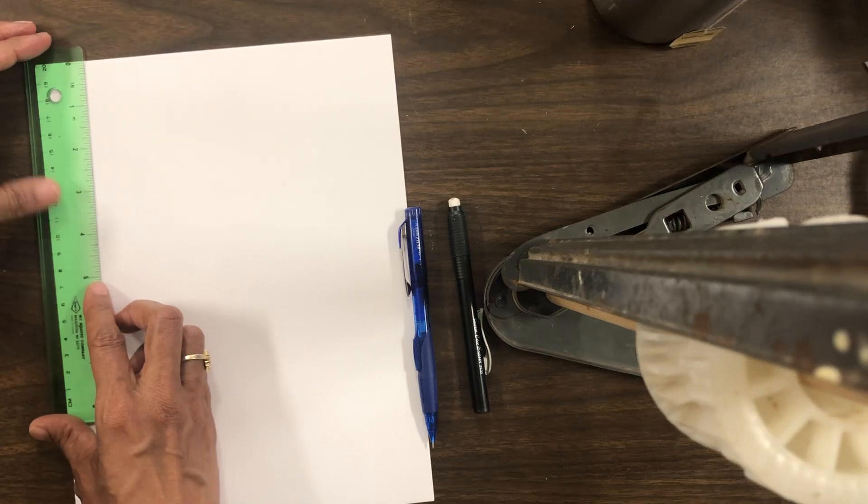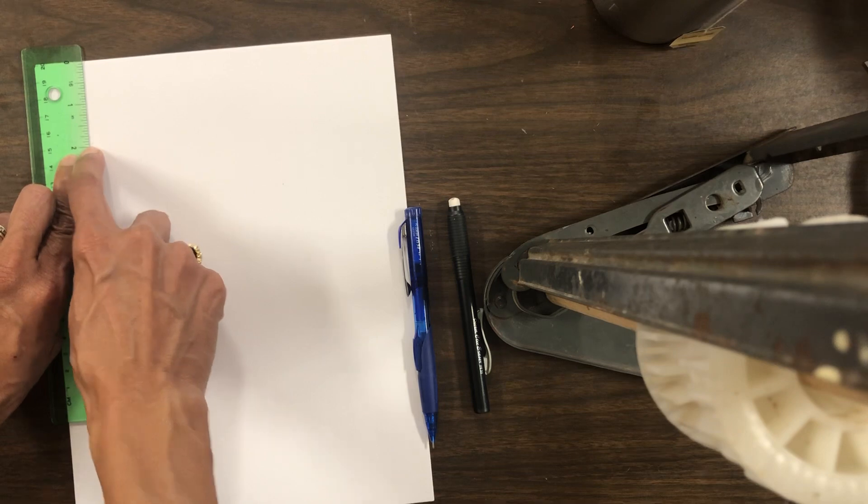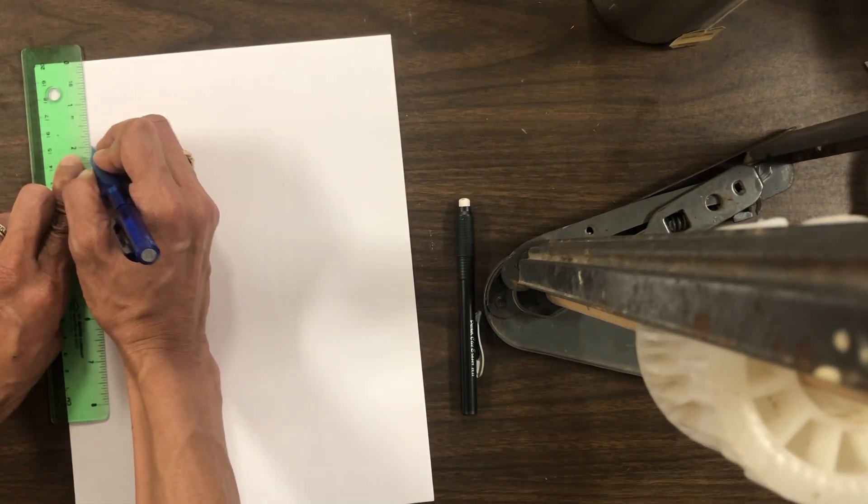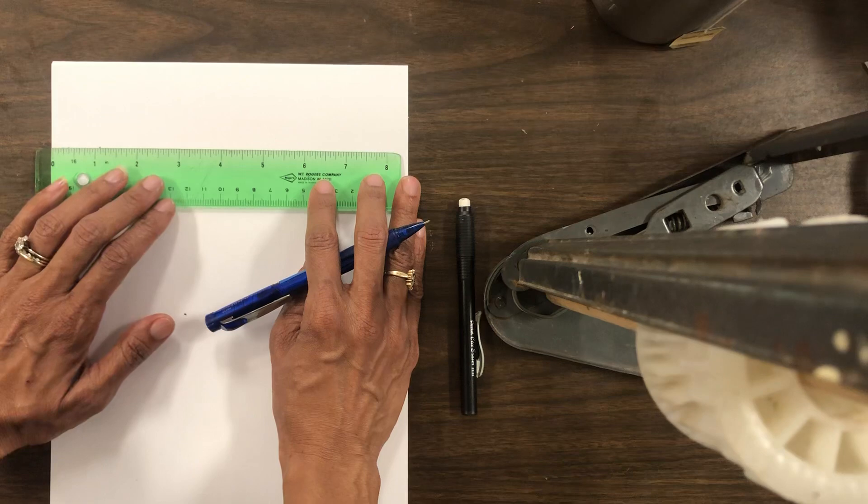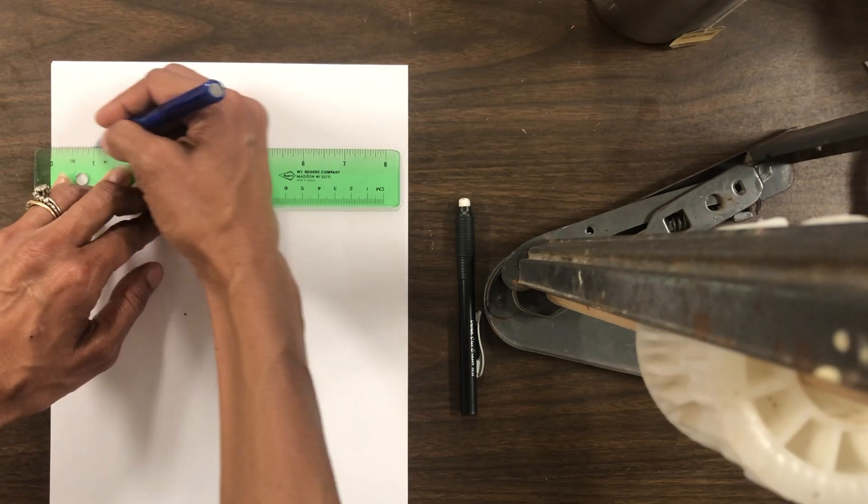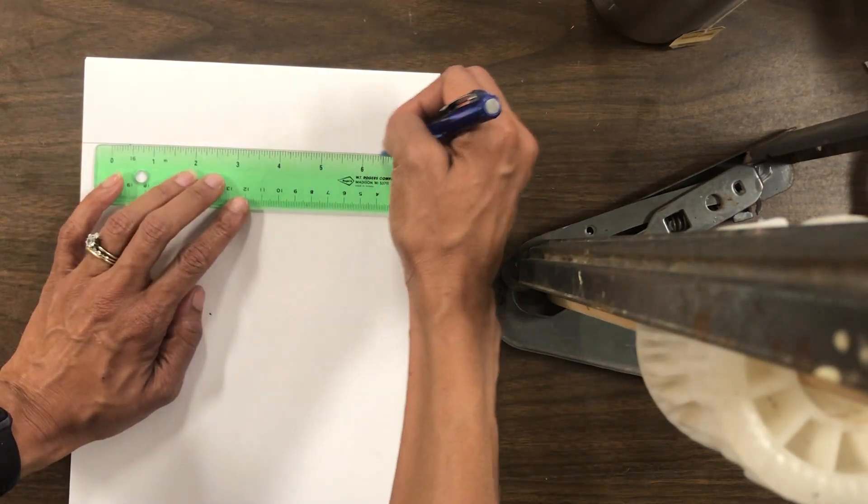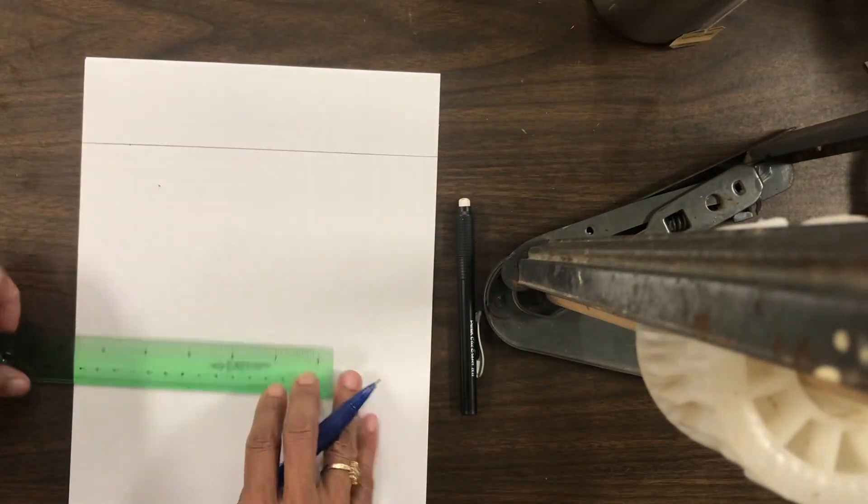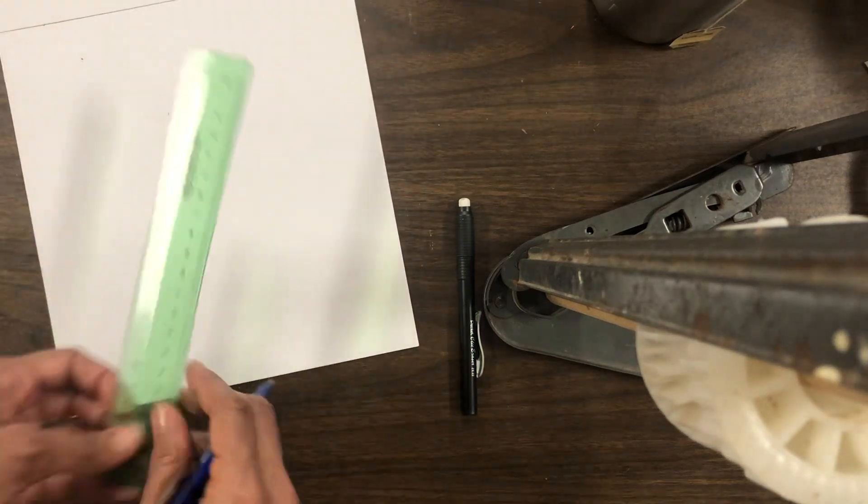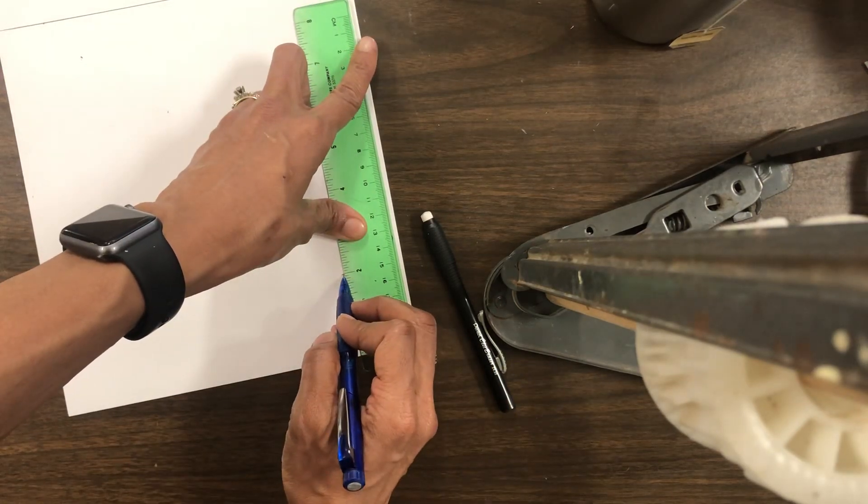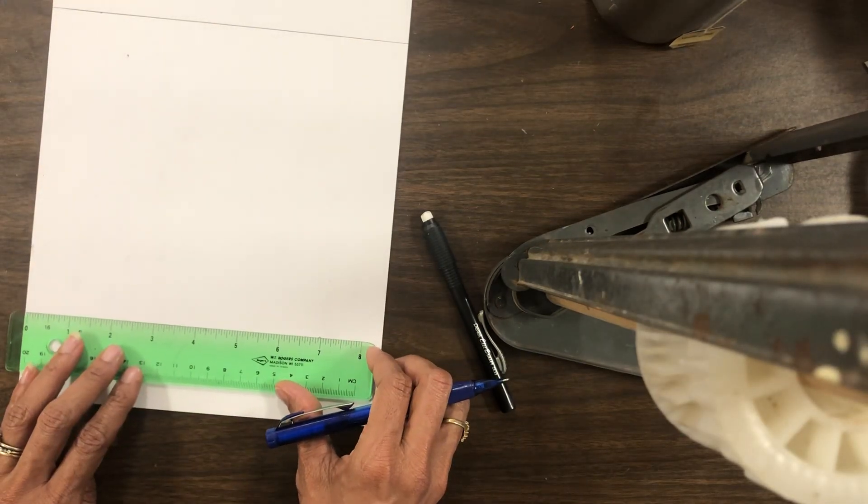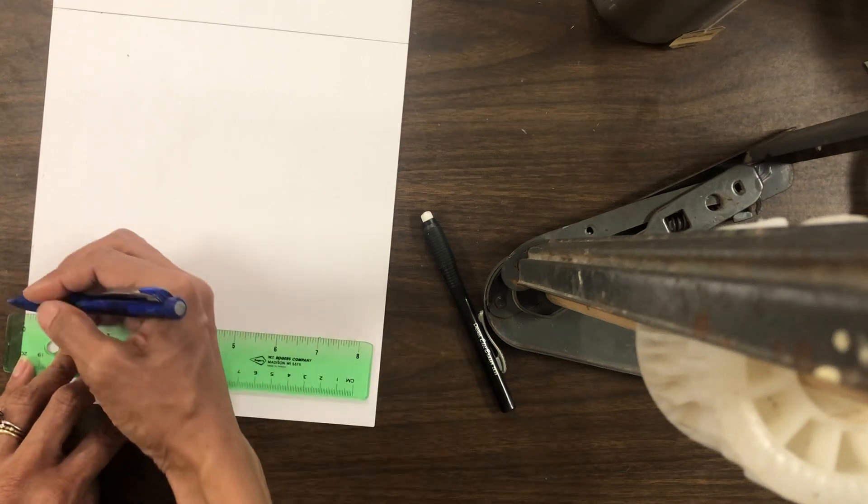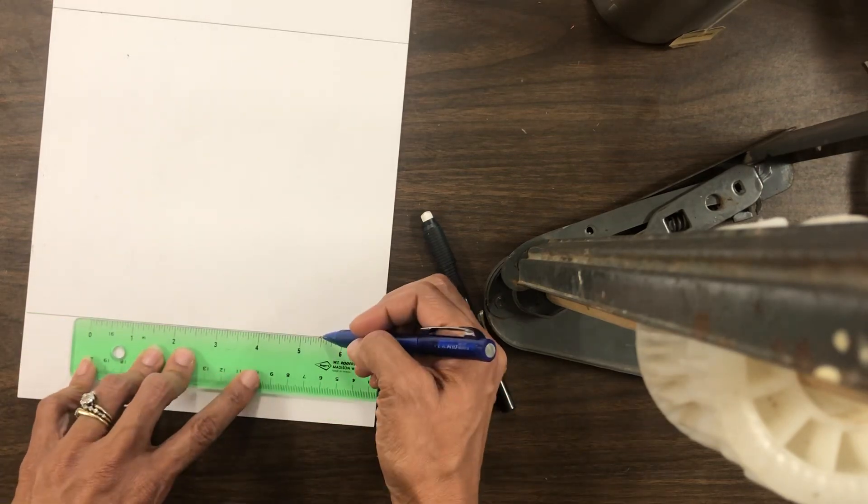So I'm going to take my ruler and I'm going to measure to two inches. Two inches. And then I'm going to make a mark. And then I'm going to turn my ruler around. And of course, if you don't have a ruler, just use anything with a straight edge. And I'm going to draw a horizontal line on my paper. And then I'm going to do the same down below. I'm going to measure two inches. Make a mark. Use my straight edge. Make sure that my paper's straight.